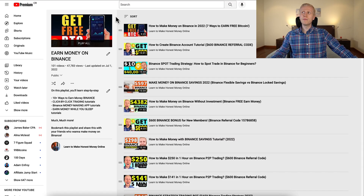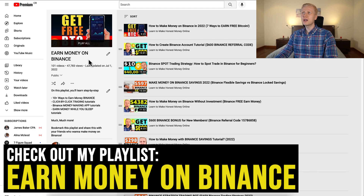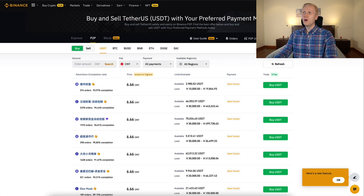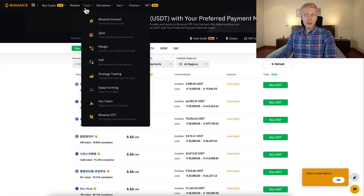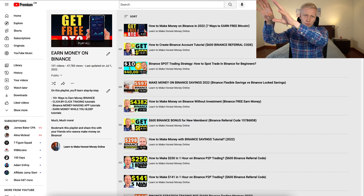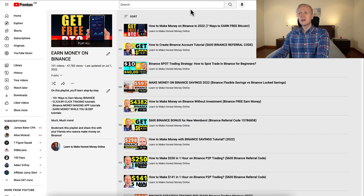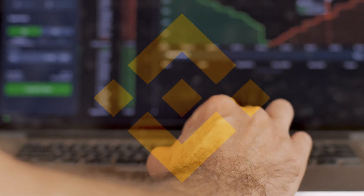Now my friend, if you want to learn more about Binance, go watch my playlist Earn Money on Binance, because there are so many ways how you can make money on this platform, especially here on the earn section. And of course with trading there are also many ways to make money. On my playlist Earn Money on Binance, you will see everything click by click.